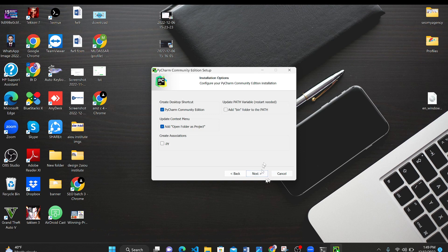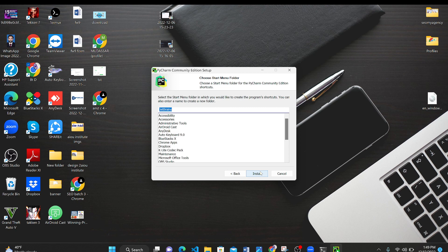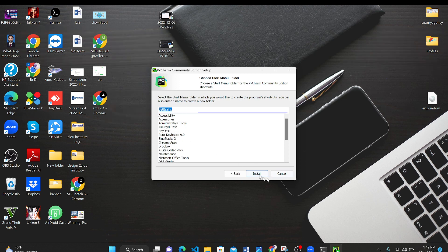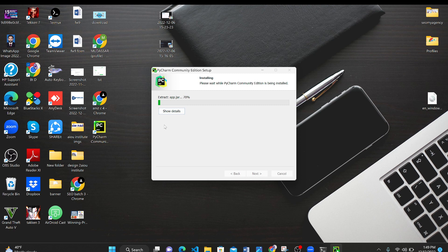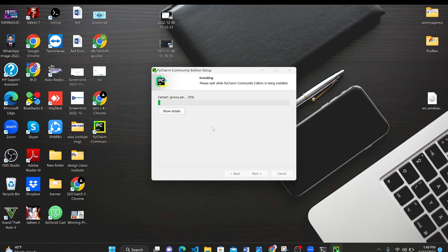Just click install. Here our PyCharm is being installed. Let it be installed then let's see what's going on next. It's 91 percent. It is being extracted. After extraction it will be installed.